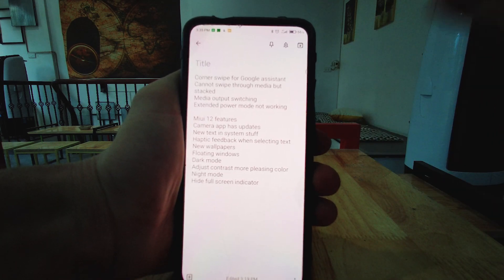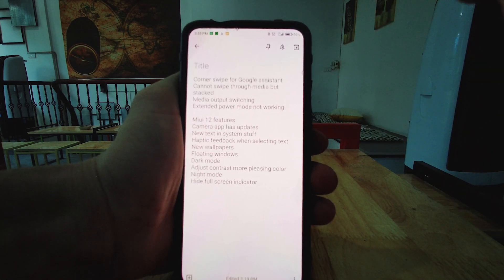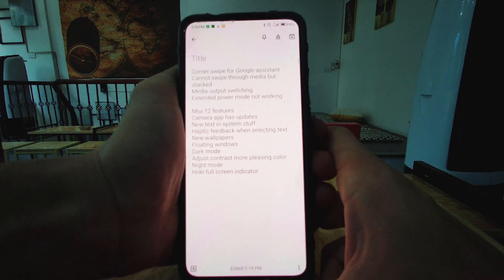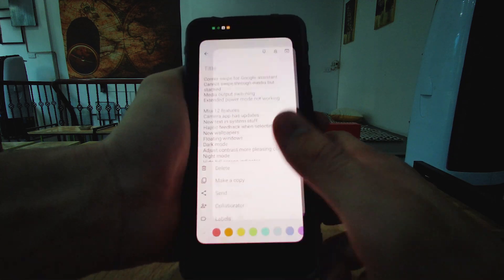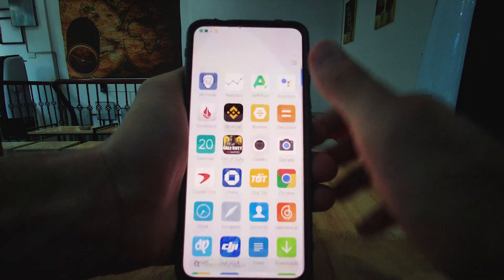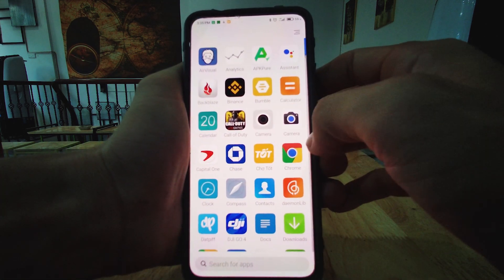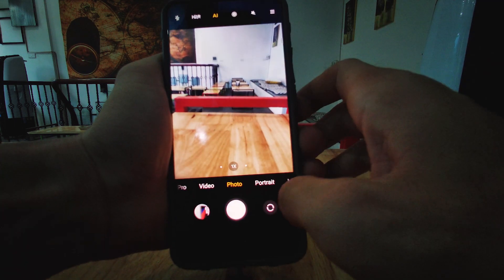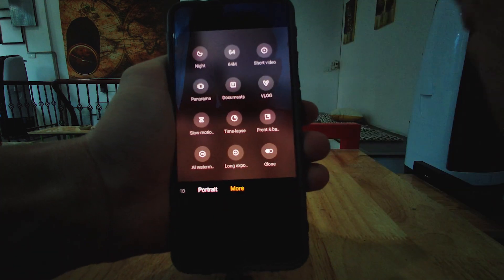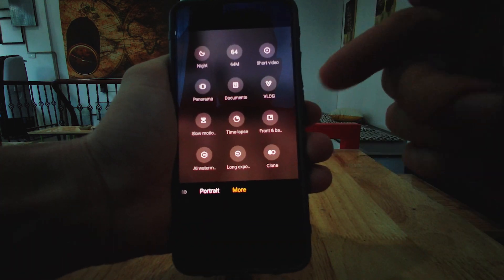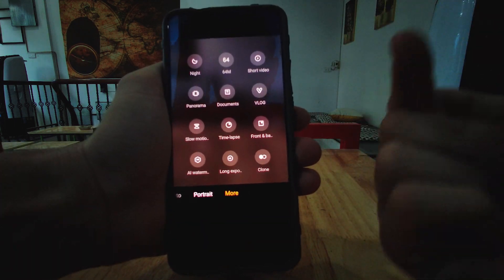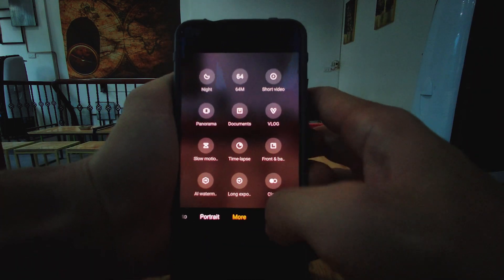So a lot of those features are general Android 11 features that are not present on this version of MIUI. Let's go into some of the specific MIUI 12 features. Now, the camera app does have some new updates, and I have a whole video about these new long exposure modes.